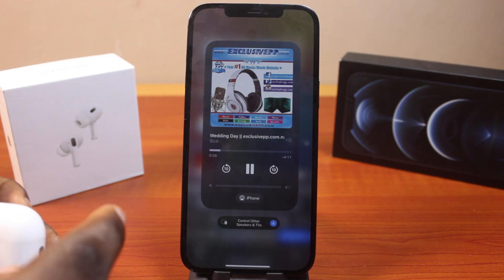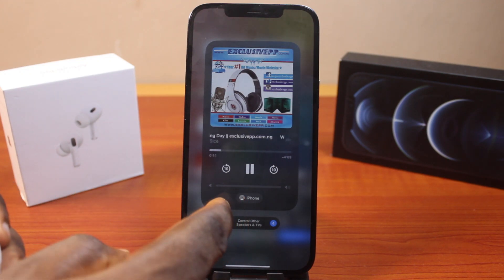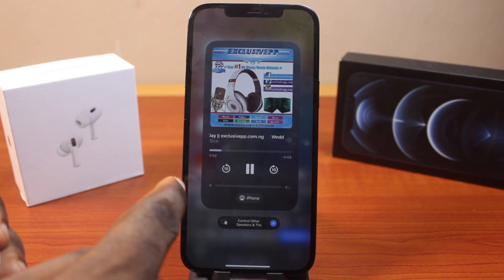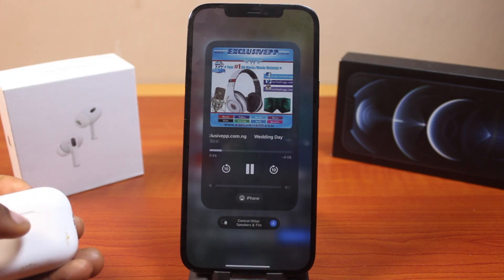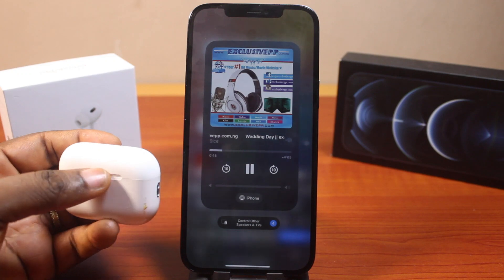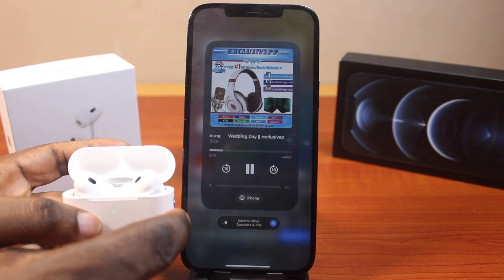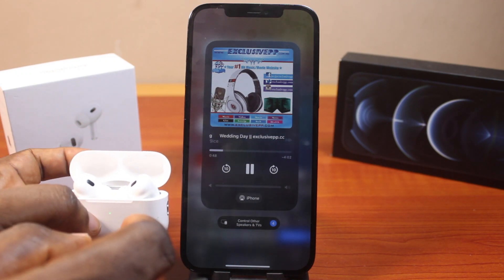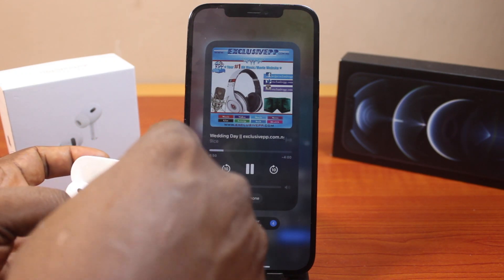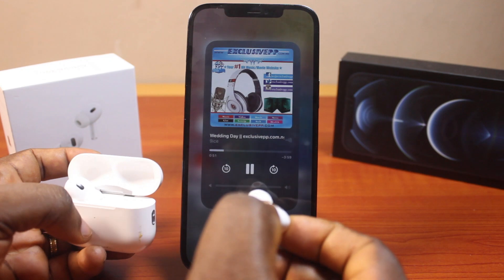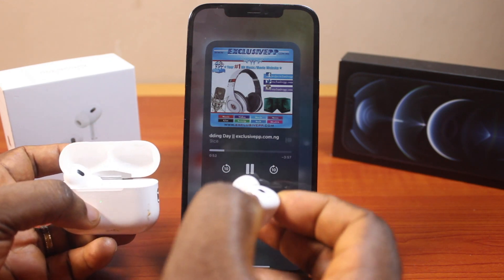Before you can change the audio output on your iPhone, you need to make sure an audio output is connected to your iPhone. Let's go ahead and connect the AirPods. Just open your AirPods case, and they will be connected to your iPhone automatically if you have connected your AirPods to your iPhone before.